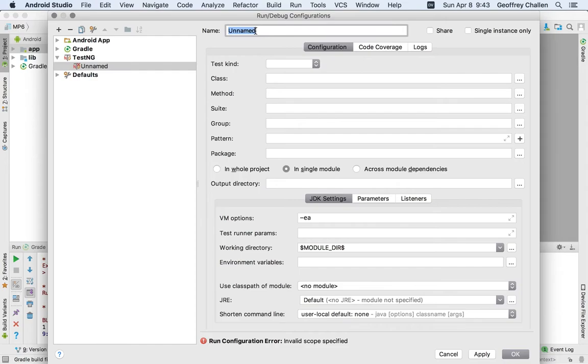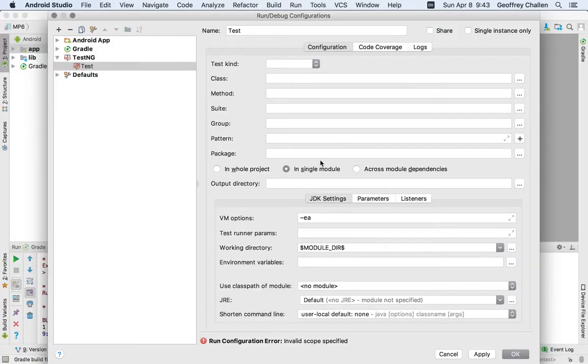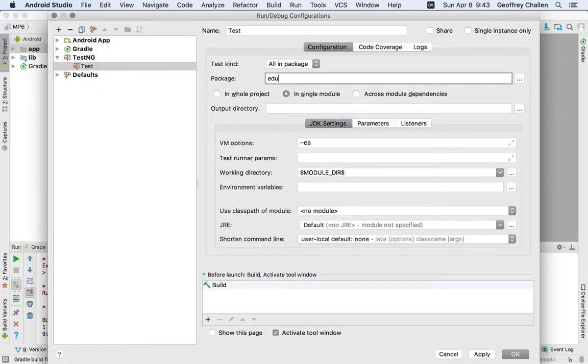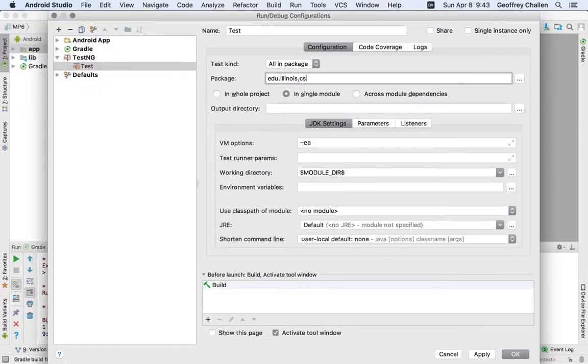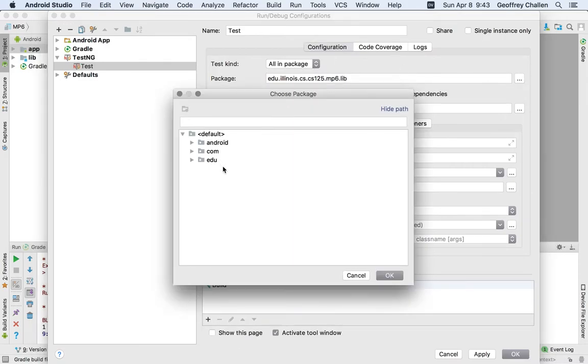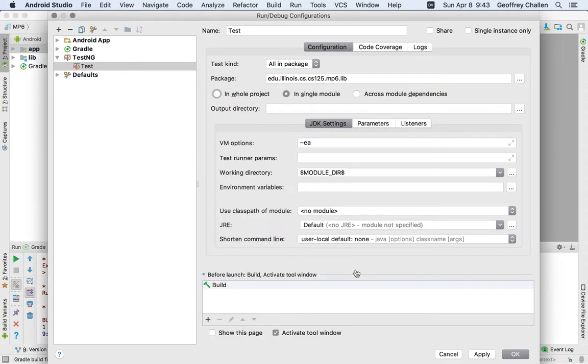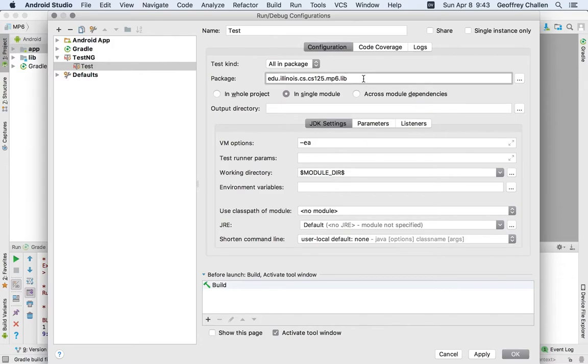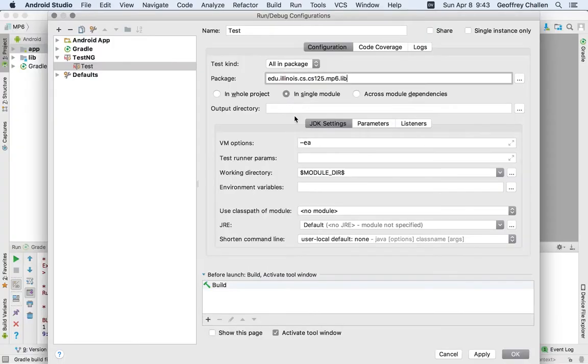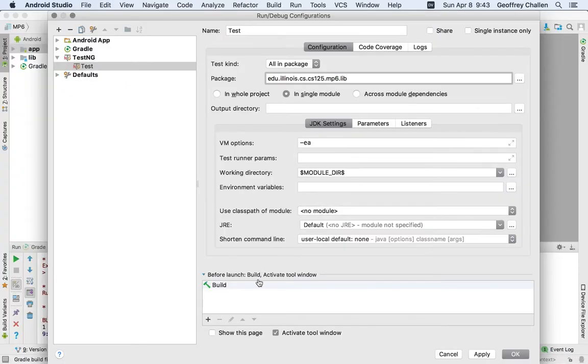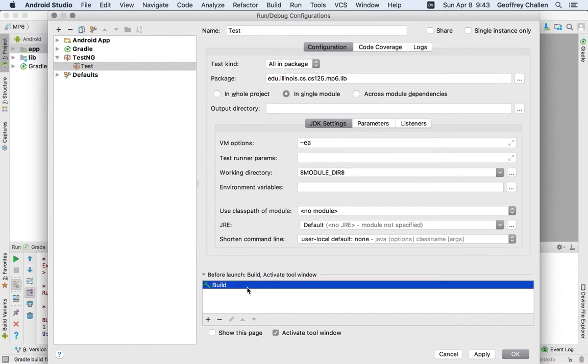I'm going to call this Test. And now I'm going to just very carefully reproduce the configuration here. The Test kind is going to be all in package. The package is edu.illinois.cs.cs125.mp6.lib. I'm going to say in single module, the output directory you don't need to change. These are pretty much correct, the JDK settings.